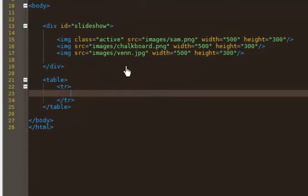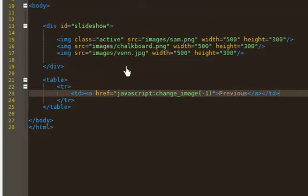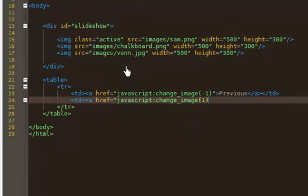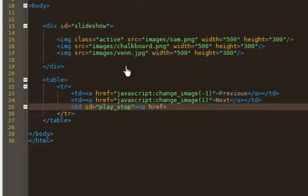So let's do the previous button first. So it's going to do javascript:, and then the function I want to call, so change_image. And since it's previous I want to send it back one in the slideshow, so that's where the negative one comes from. So I'll say previous. And then I'll have my next, so it's going to call the same function, so change_image, but I'm gonna have a 1 there because it's going to go forward in the slideshow, and I'll say next. And then this one, if you watch the previous videos, what I'm going to do is I'm going to put an ID of play_stop, and I'll explain that when we actually get to setting the automatic slideshow, so we'll wait on that. But when I do click on that I want to call the function auto, no parameter.